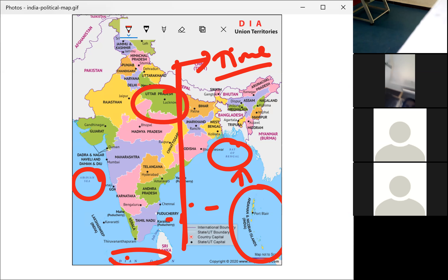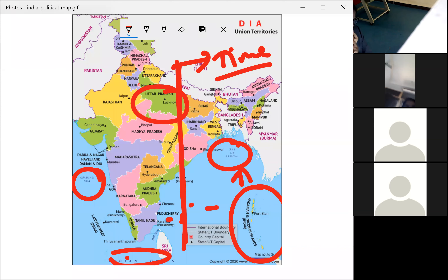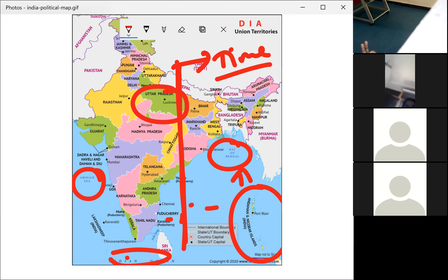The southernmost point of the Indian Union, Indira Point, got submerged under seawater in 2004 during the tsunami. Now we cannot find Indira Point on the India map because it disappeared due to the heavy floods caused by the tsunami. This is about India and its location.